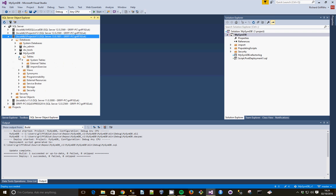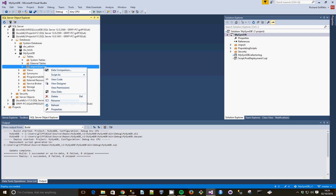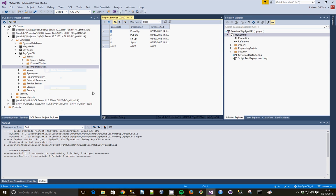If we open that up, we've got the exercise table, View data, and you can see that there's actual data in there.